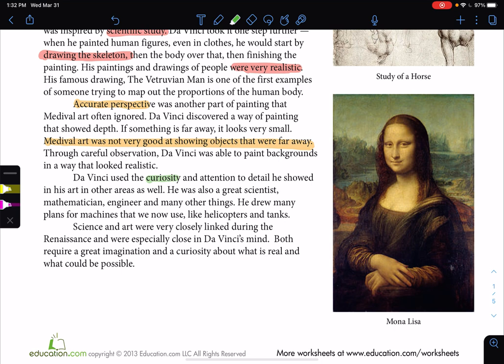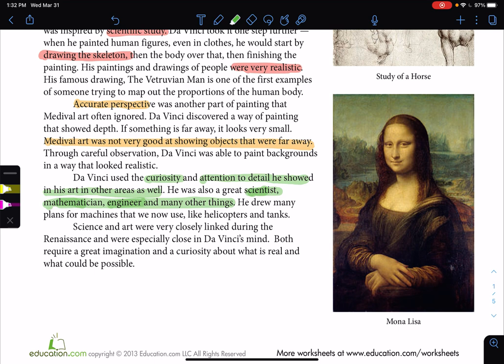Da Vinci used curiosity — one of the things that defines him — along with attention to detail, which he showed in his arts and other areas. He was also a great scientist, mathematician, engineer, and many other things, which is what makes him a Renaissance Man. He drew many plans for machines we now use, like helicopters and tanks. They don't look exactly the way da Vinci drew them, but he had the foresight and ideas that were 500 years in the making. Science and art were very closely linked during the Renaissance, especially in da Vinci's mind. Both require a great imagination and curiosity about what is real and what could be possible.